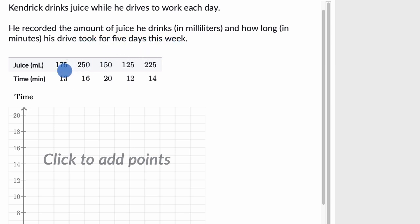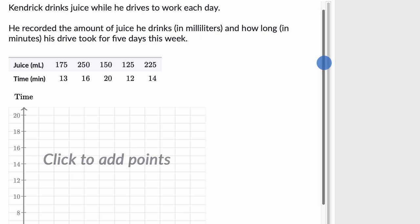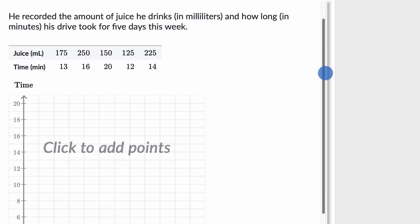And so they give us a little table. So they're showing how much juice he drank in a day and how long his drive took. I wonder if there's a relationship, that'd be a little bit strange.